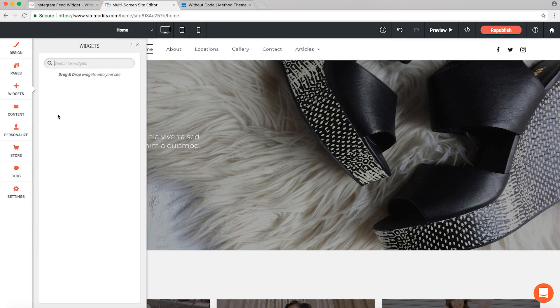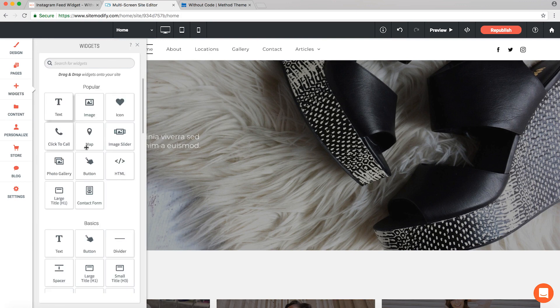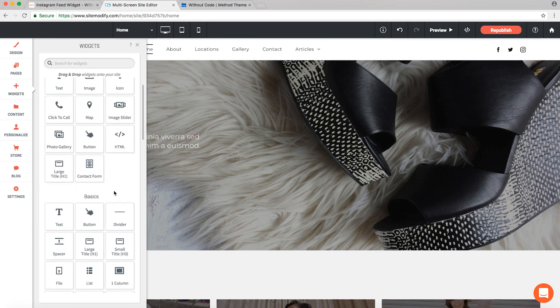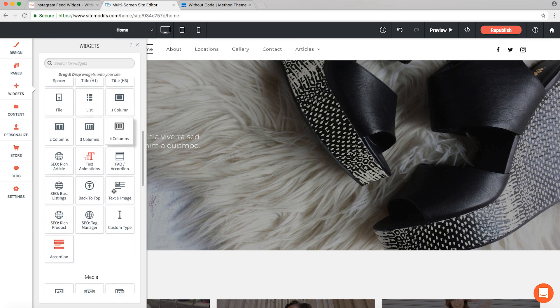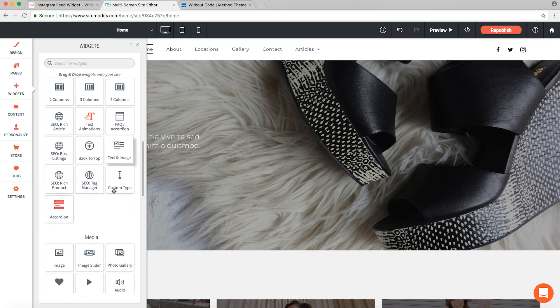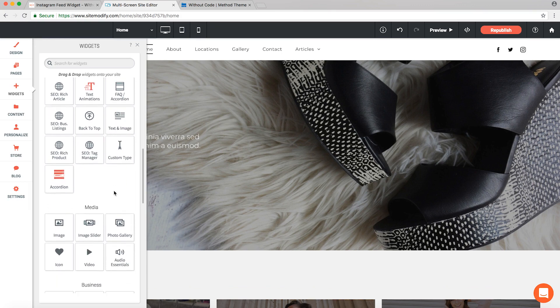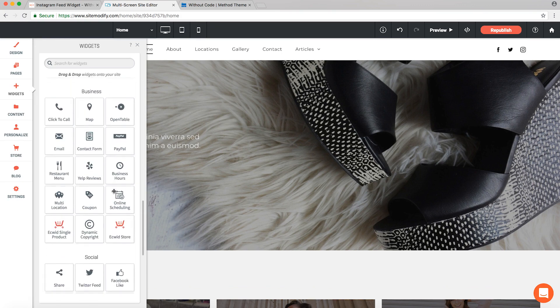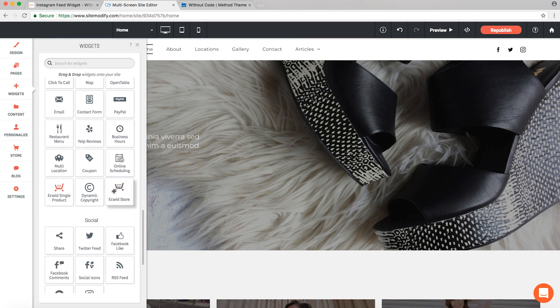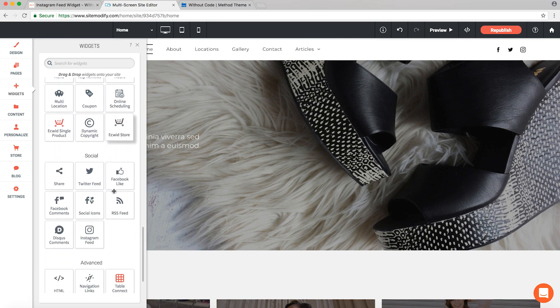Now before we drag down our text animations widget, I want to point out our new scheme for widget icons. As I scroll through here, you're going to see a small handful of widgets with orange icons. These are our beta widgets.